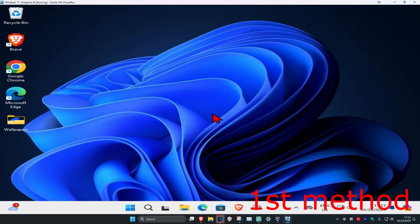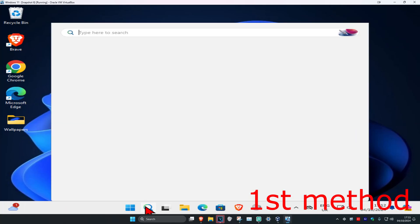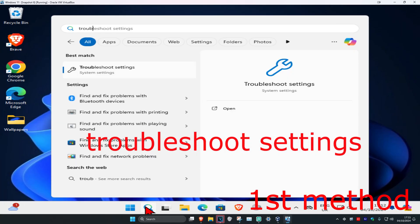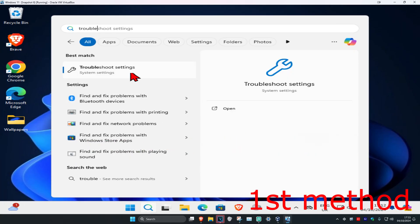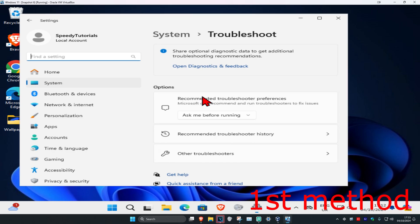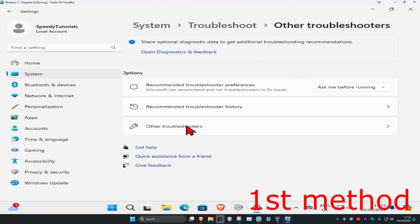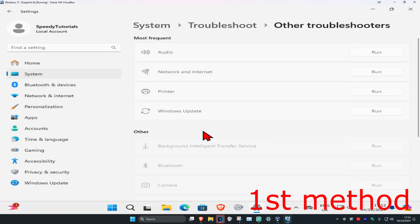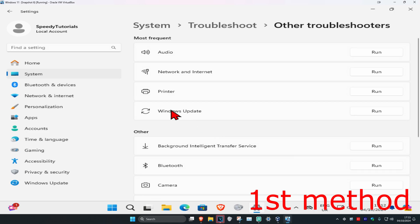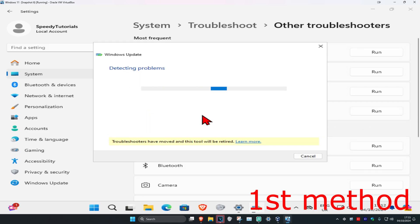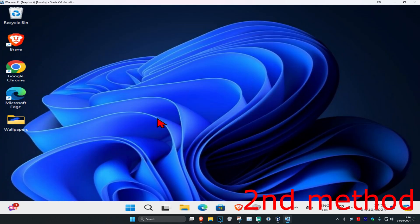For the first method, head over to Search and type in 'troubleshoot settings' and click on it. Once you run this, click on 'Other troubleshooters', find Windows Update, and click Run. See if this fixes your problem.